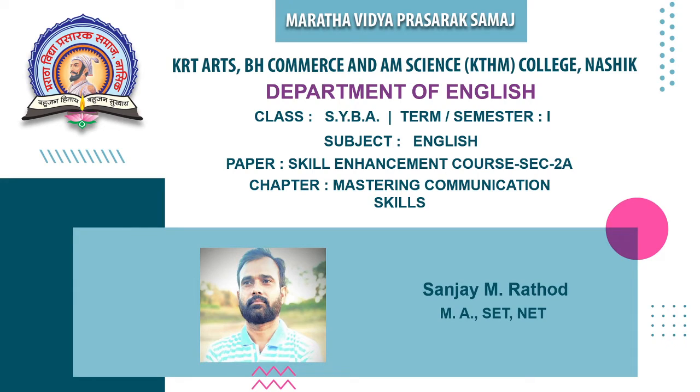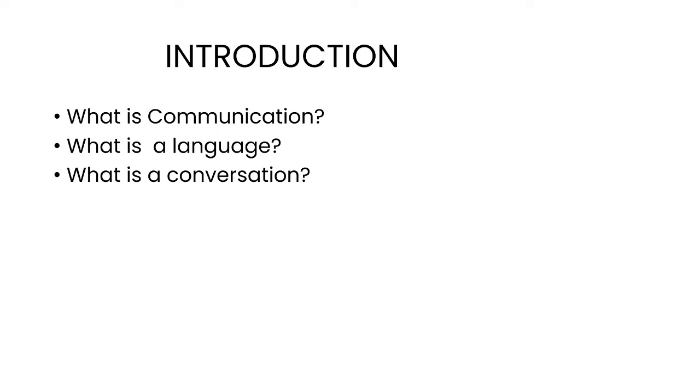It is important for us to know what is communication. Communication is the imparting or exchanging of information by speaking, writing, or using some other medium.